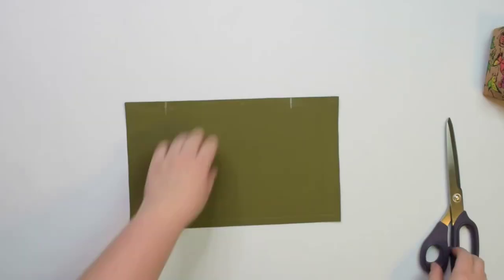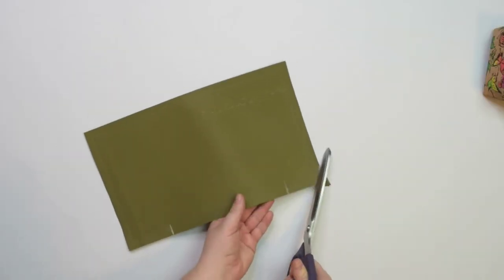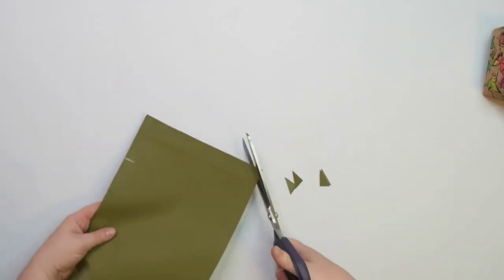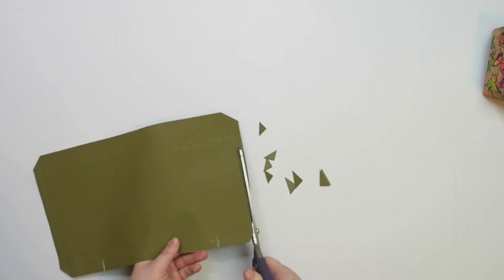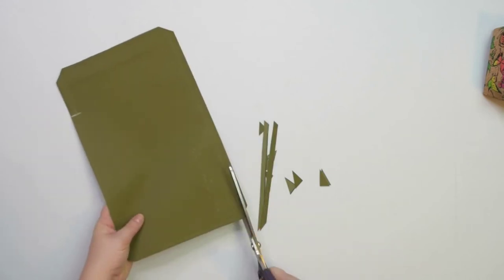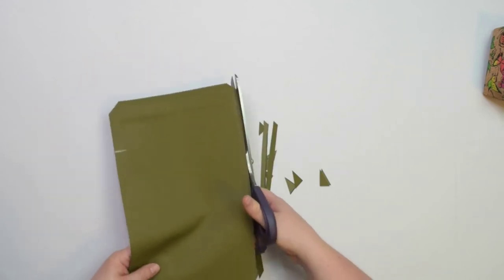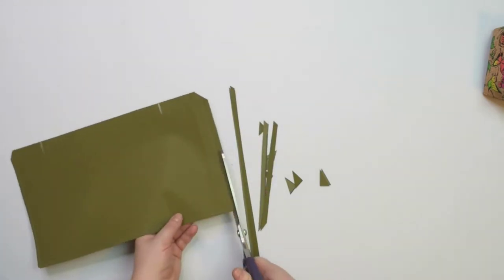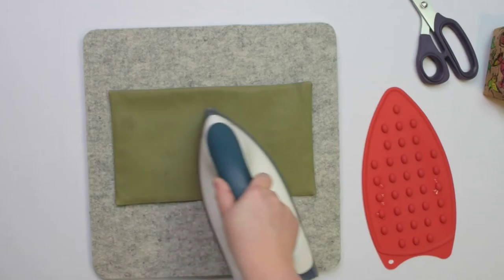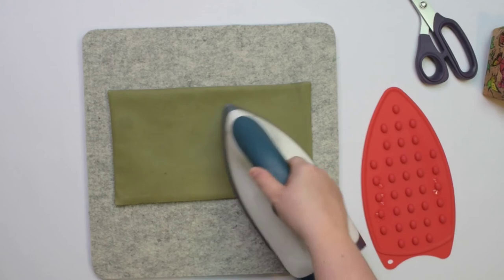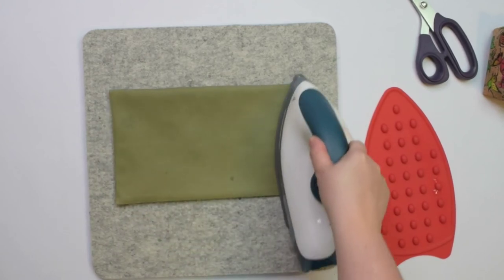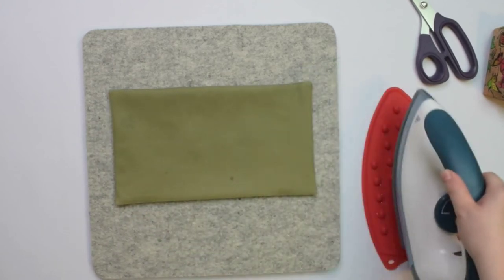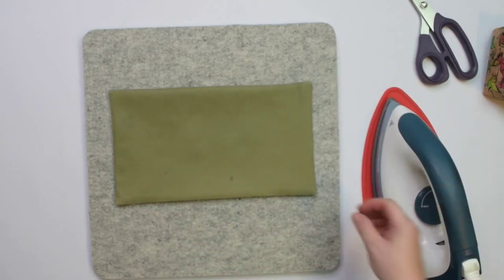You can trim the seam allowance by half, but leave the full seam allowance around the opening. Turn the cargo pocket right side out, then you can press all seams flat.